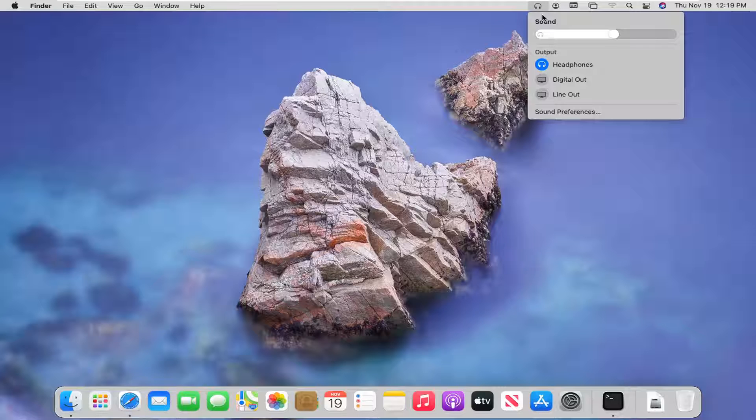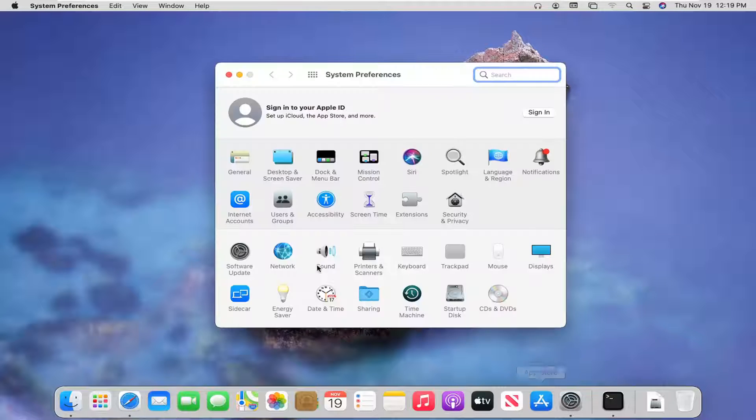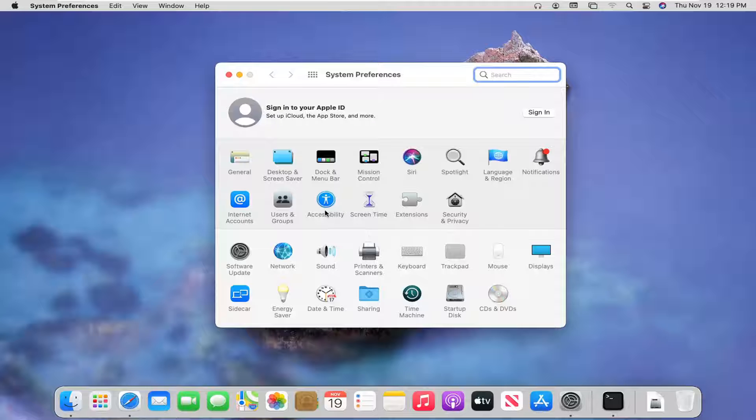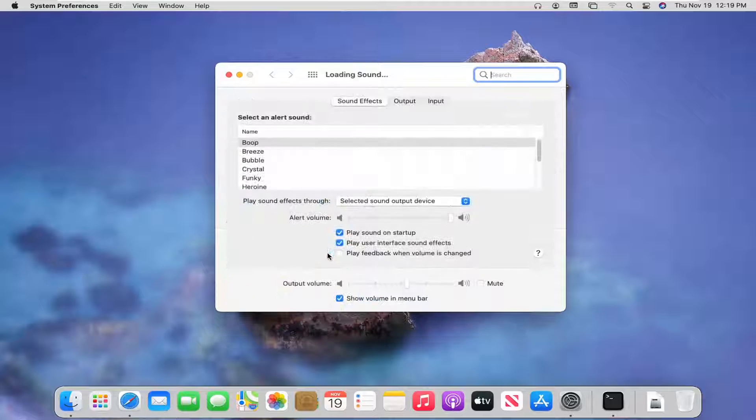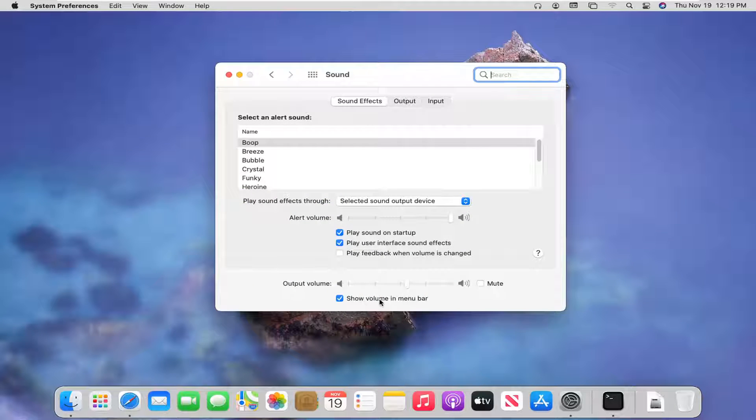If you don't see it, you may have to go into system preferences down in our system dock and select the sound button and then make sure show volume and menu bar is checkmarked.